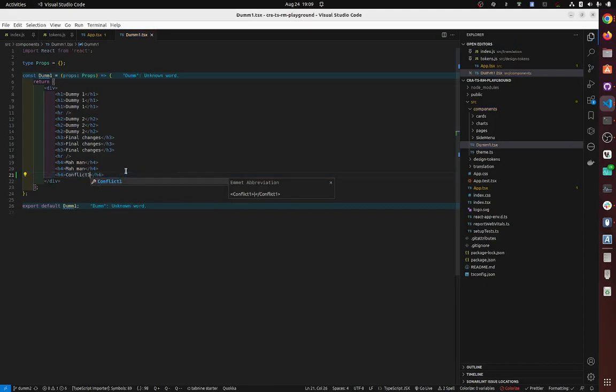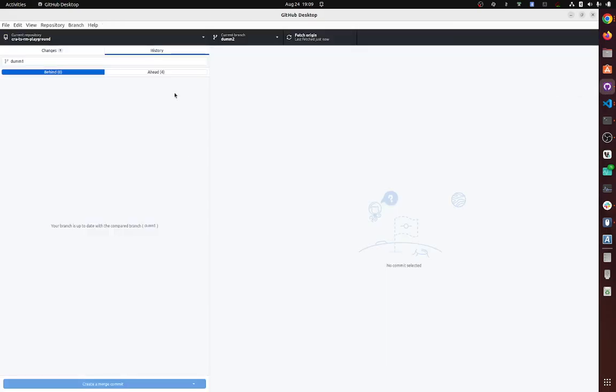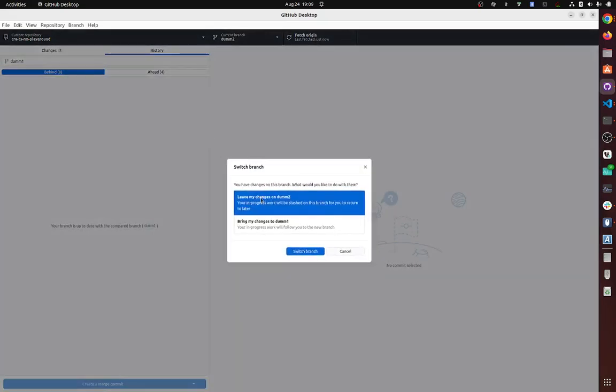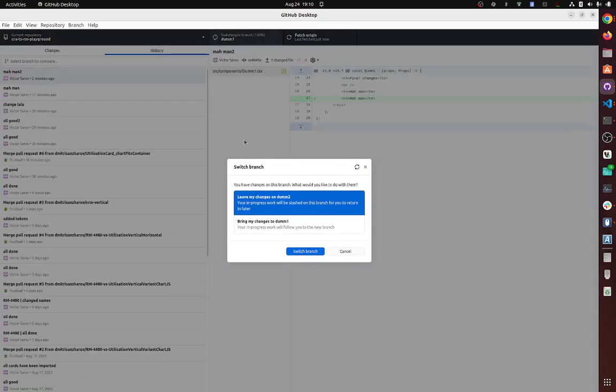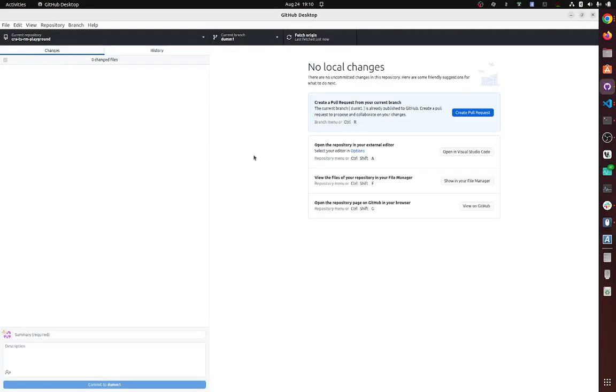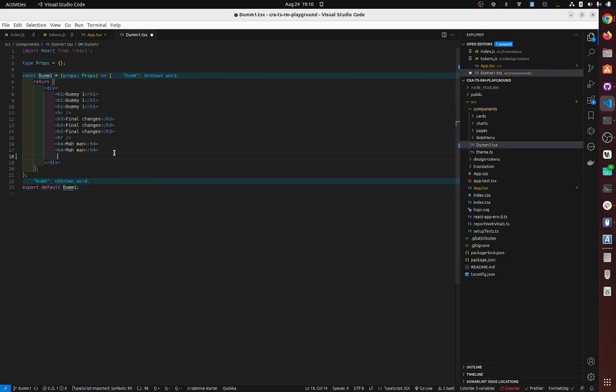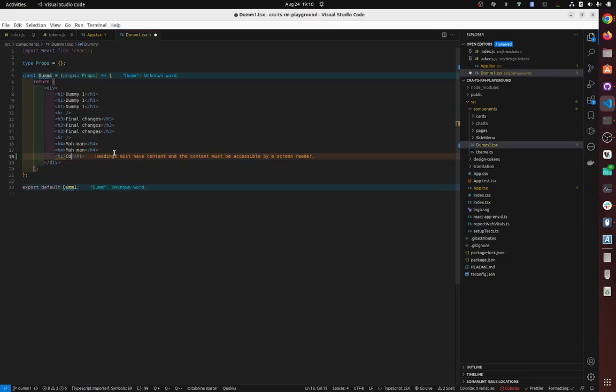Alright, okay, so we are on our branch right now. Let's say somebody on this branch, somebody on this branch does, I don't know, H1 conflict.